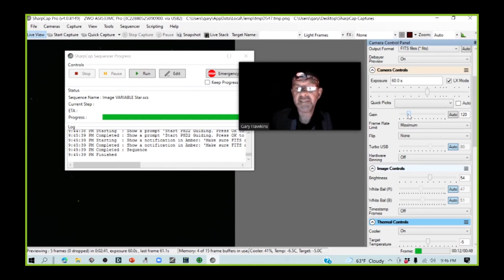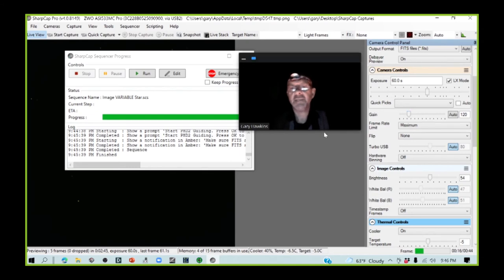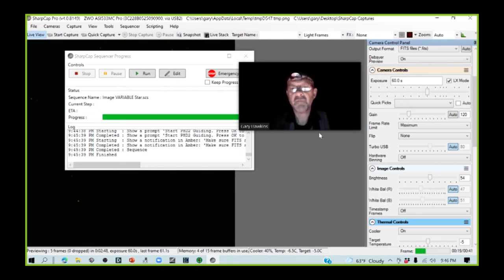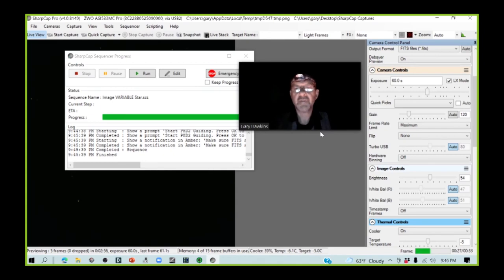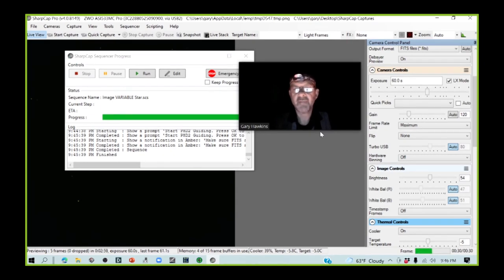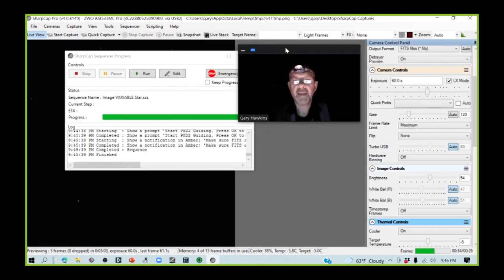I typically will set my maximum ADU, I want to see something in the order of about 20,000 to 30,000 peak value. That will give me some overhead and make sure that if the brightness of the star that I'm imaging increases, I don't drive the camera into saturation. So in order to do that, I am going to take a snapshot image here.